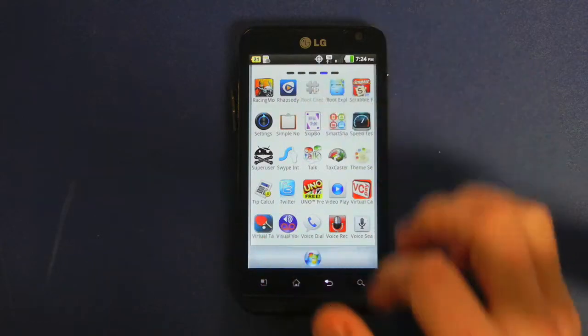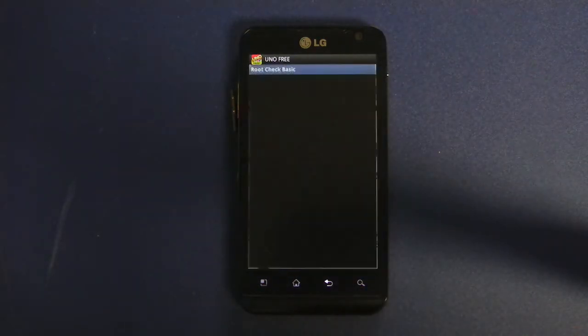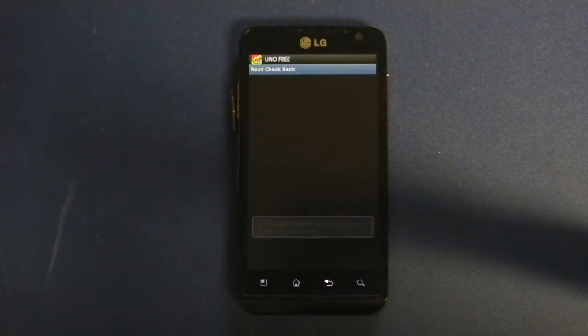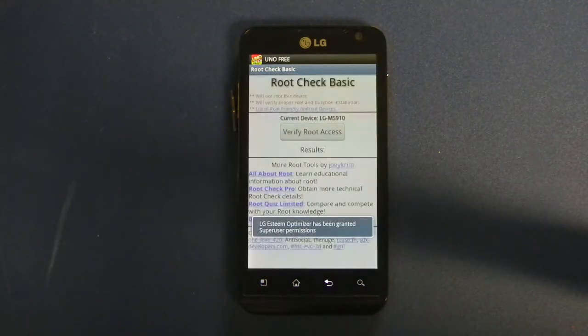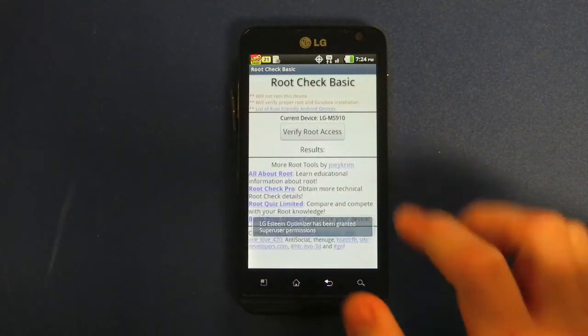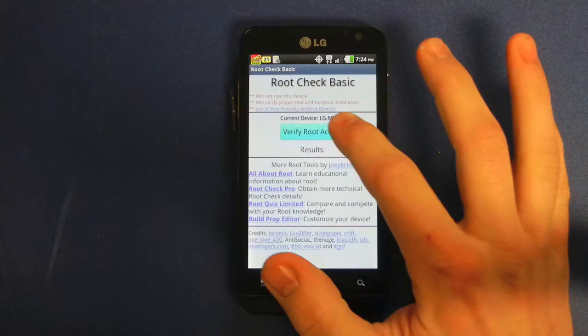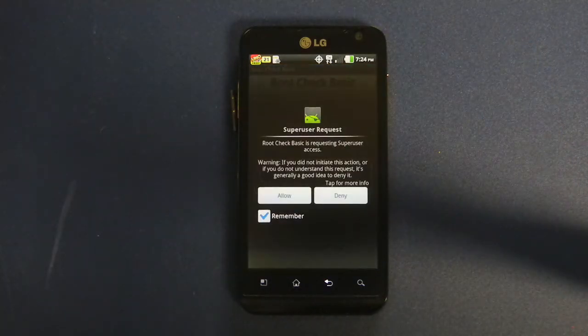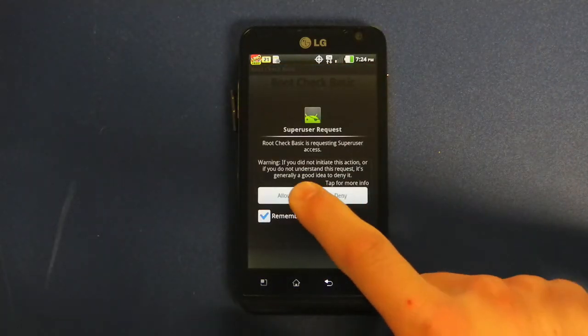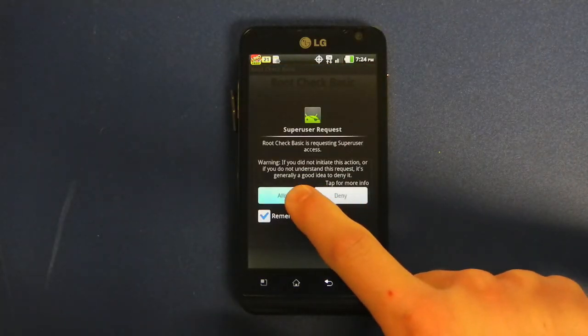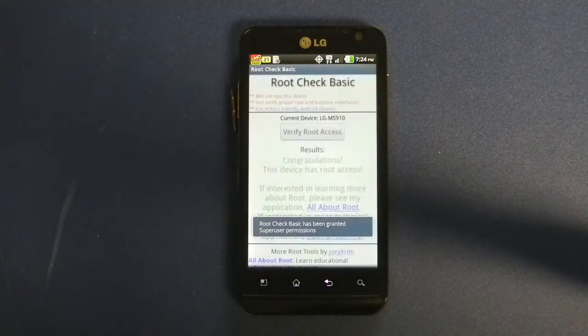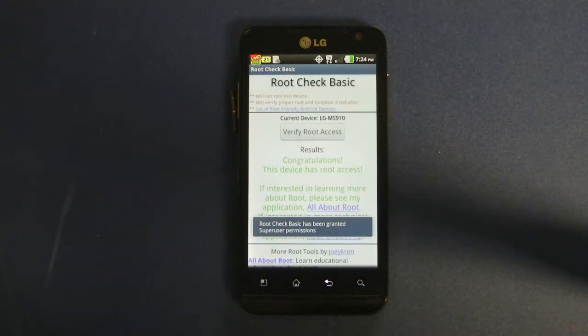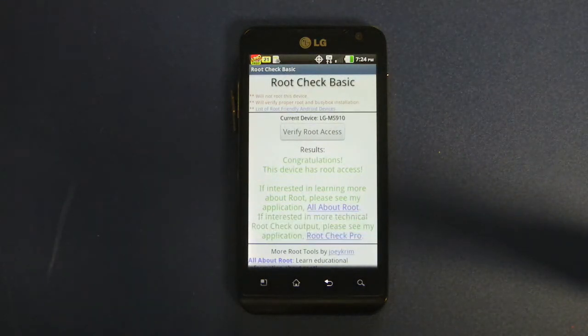I am using the RootCheck Basic app found in the market. As you can see, SuperUser has been installed on the phone, and the phone is successfully rooted.